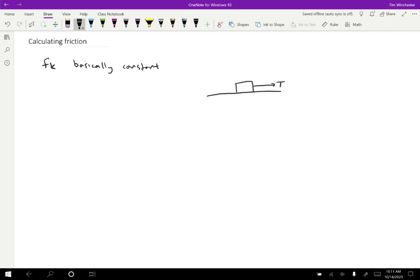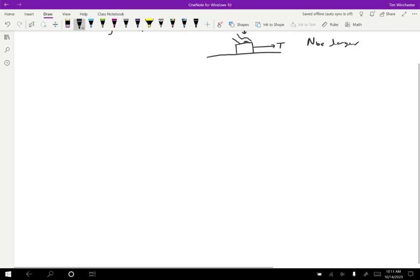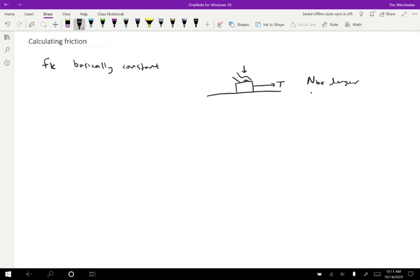One thing that can adjust that though is the normal force. So if you imagine that you push down on this block, there's a hand pushing downward on the block. Then what that's going to mean is the normal force on the block by the surface is larger. And that means that the friction force is also larger. And it turns out that those two things are proportional to each other. So if you put a huge weight on top of the block so that the normal force on the block is twice as big, the friction becomes twice as big.